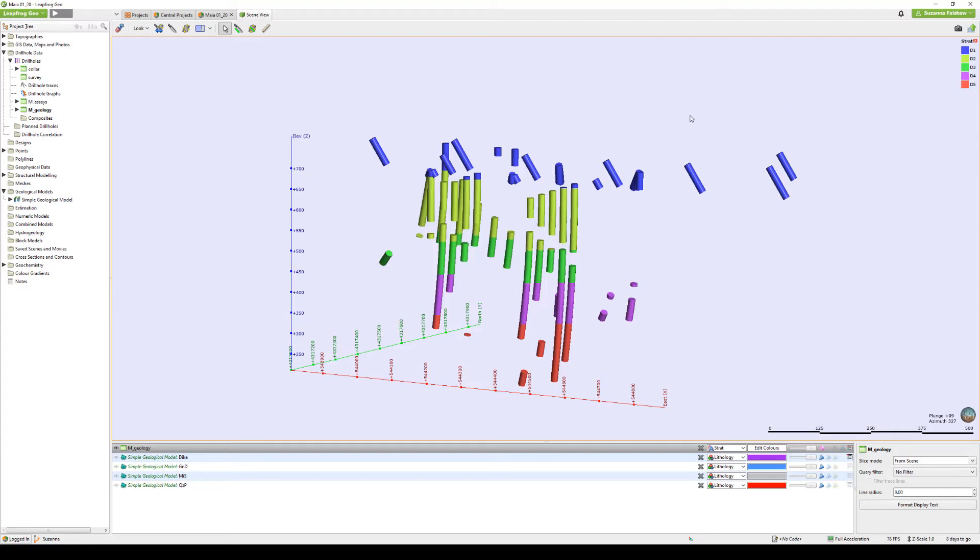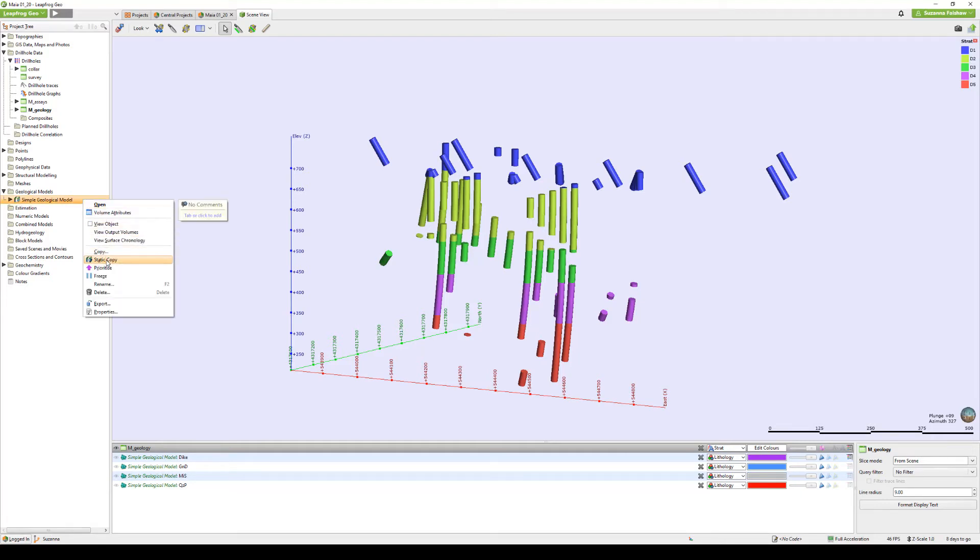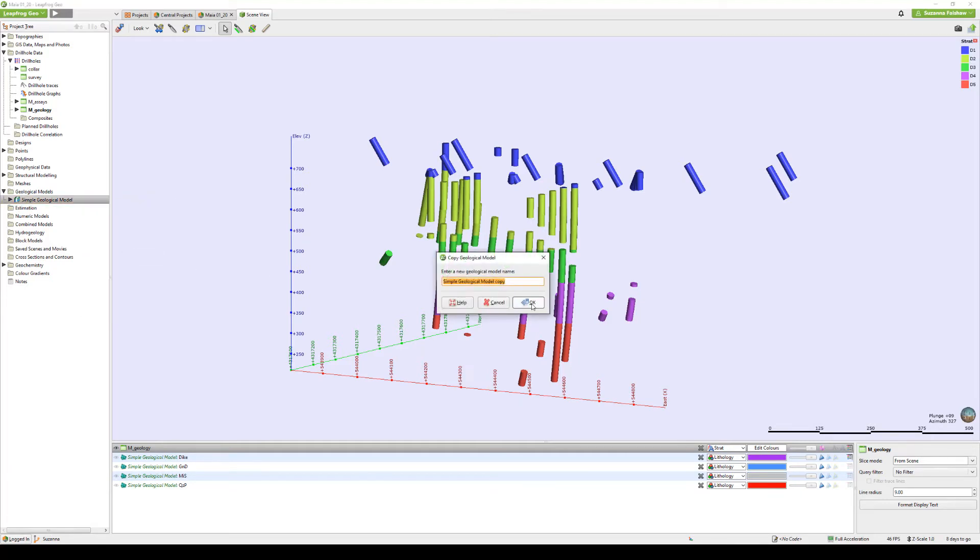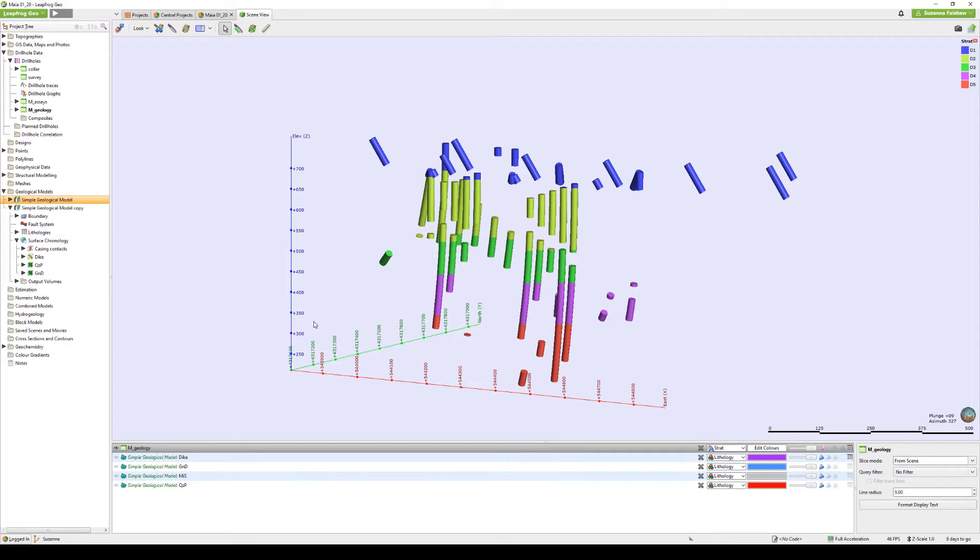To create a Refined Model, there must be a geological model existing in your LeapFrog Geo project. Before starting, it's a good idea to make a copy of your original geological model, given that refined models will reorganise and sit in situ under the original model object.